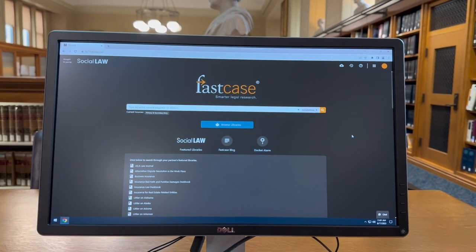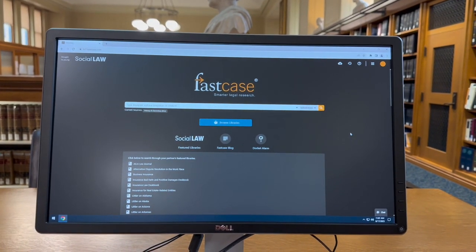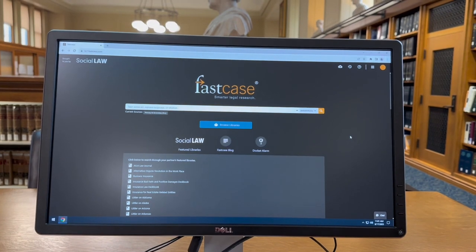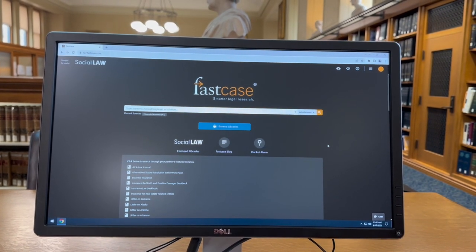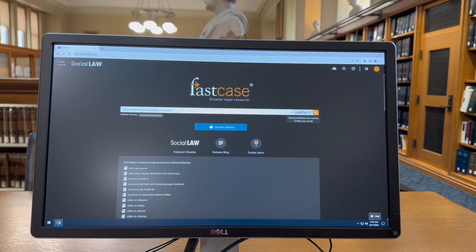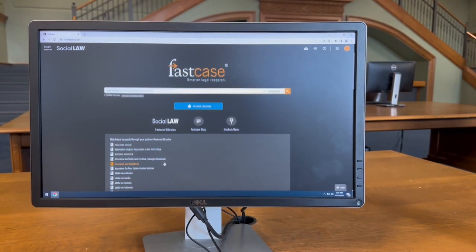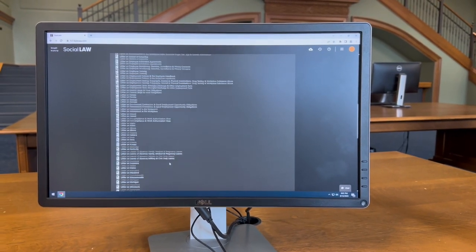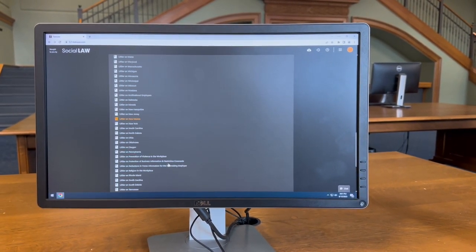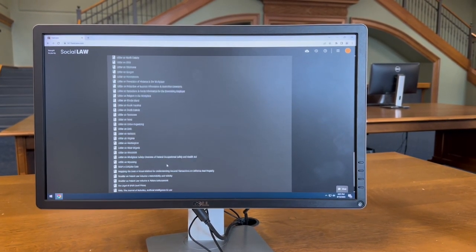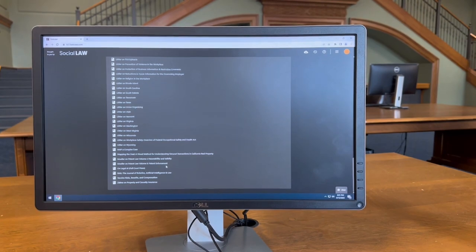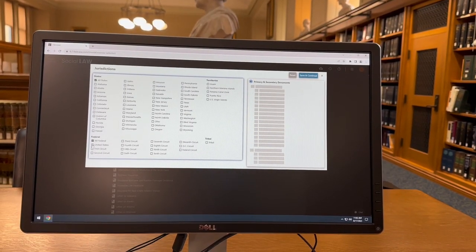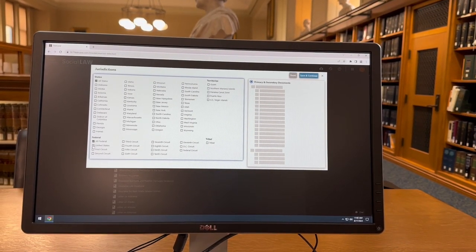Fastcase also includes secondary sources such as Littler Employment Treatises, Map a Complex Case by Dave Dolkis, Salma and Property and Casualty Insurance Rail, the Journal of Robotics, Artificial Intelligence, and Law, and AILA Law Journal to search, browse, print, and download.